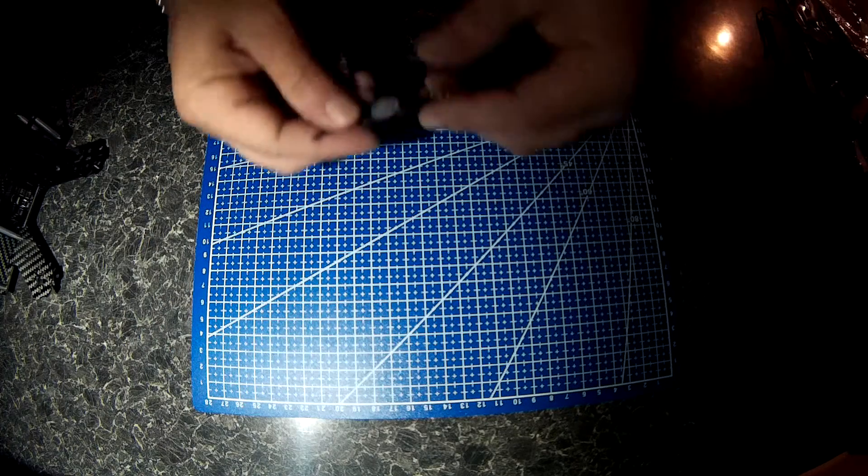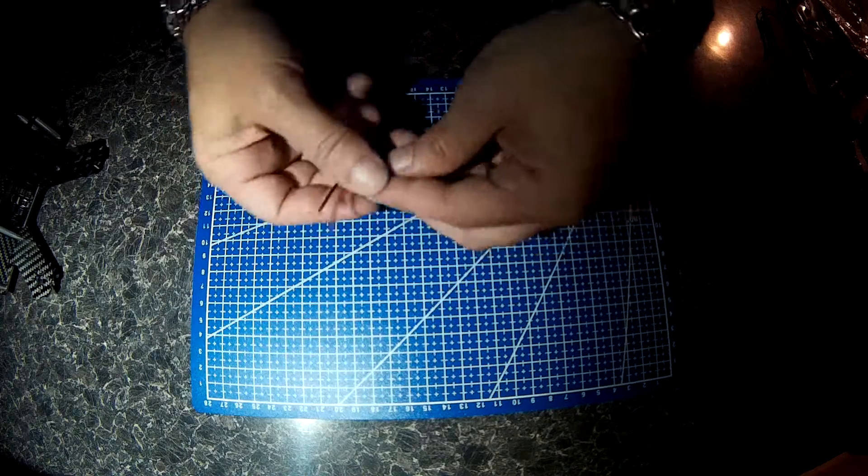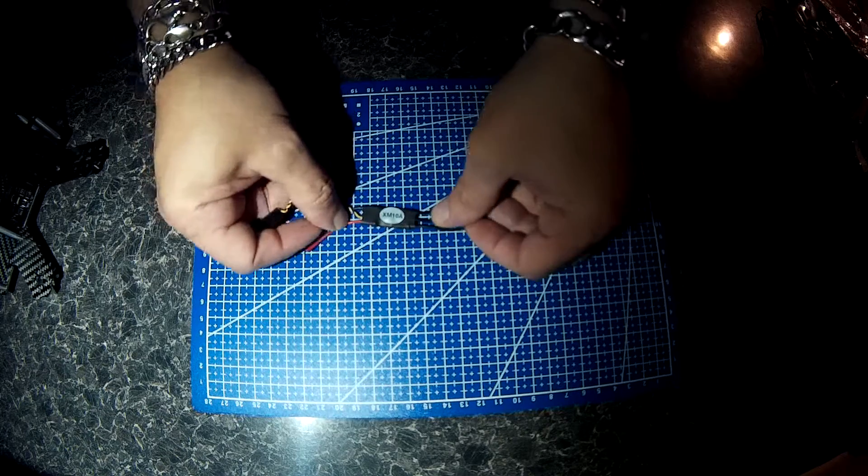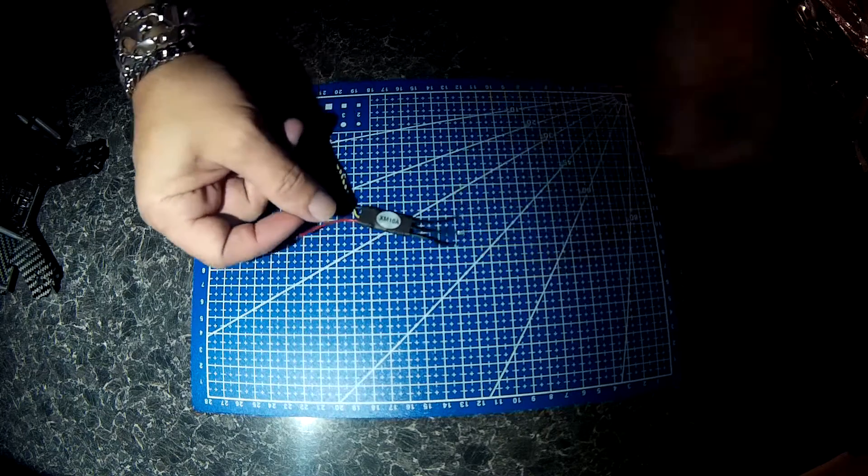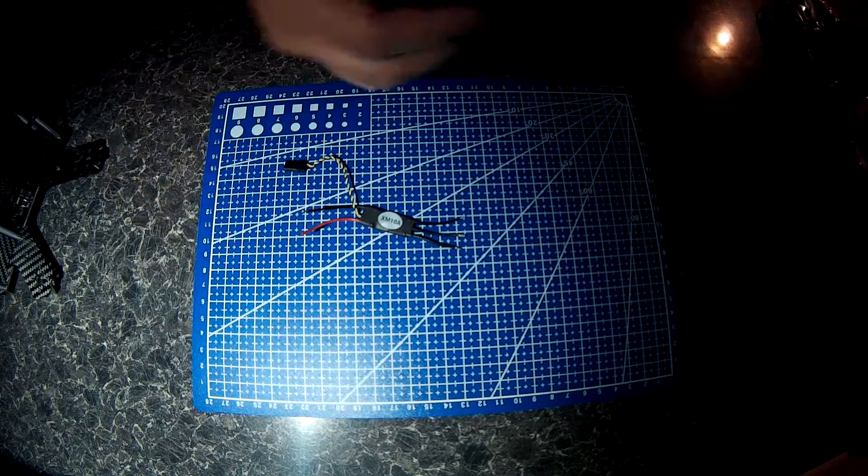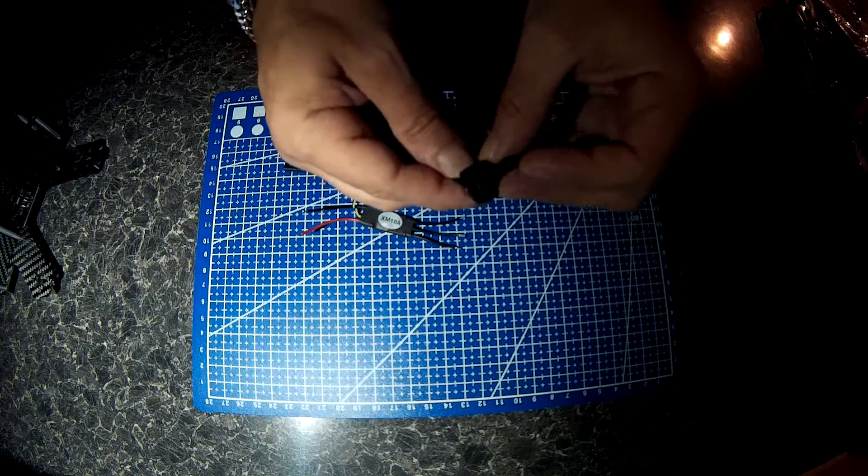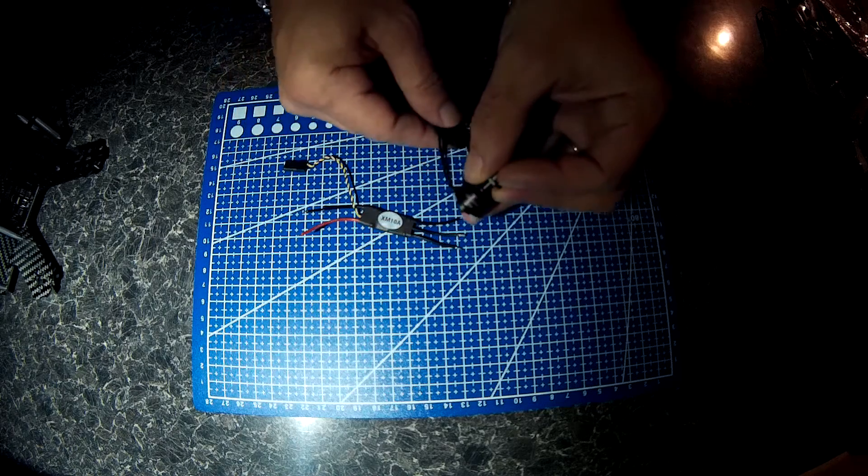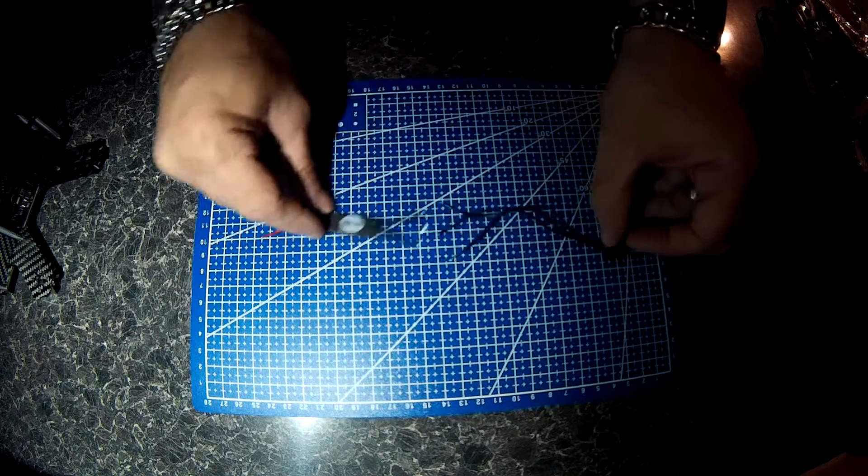I'm going to be running XM10 speed controllers with 1306 3100kv motors.